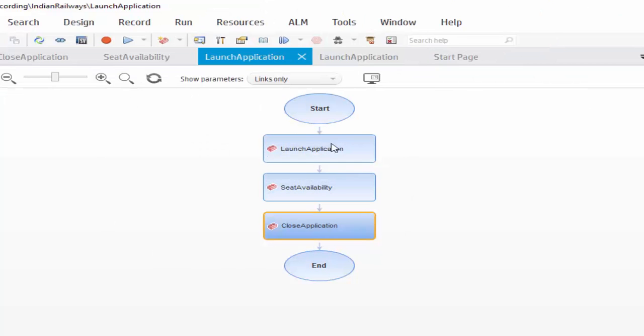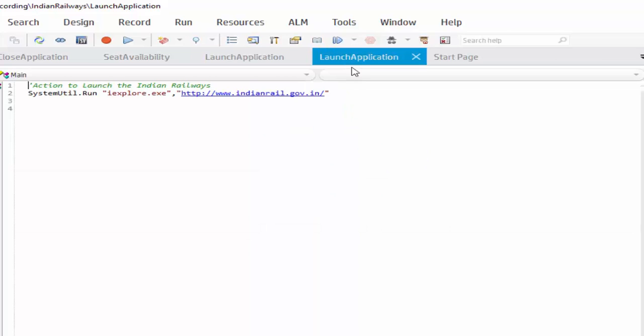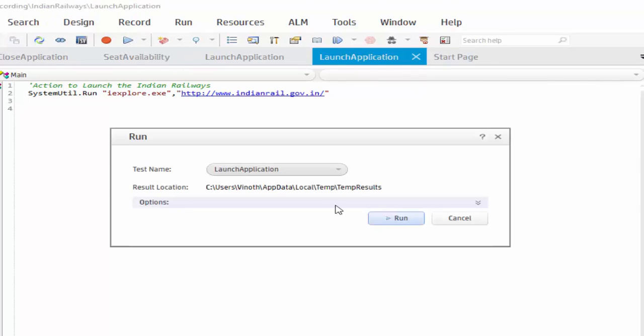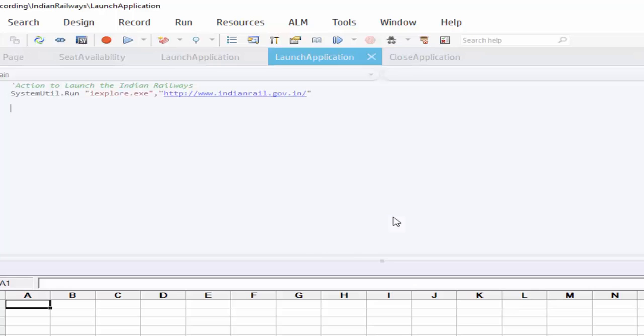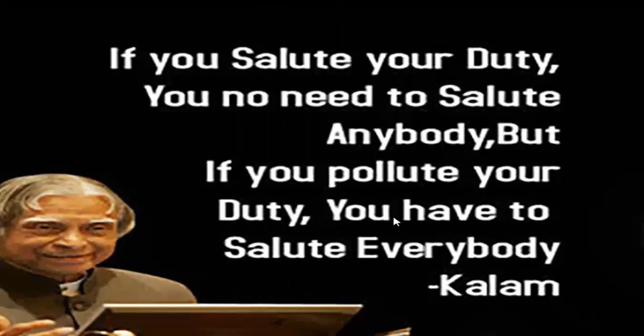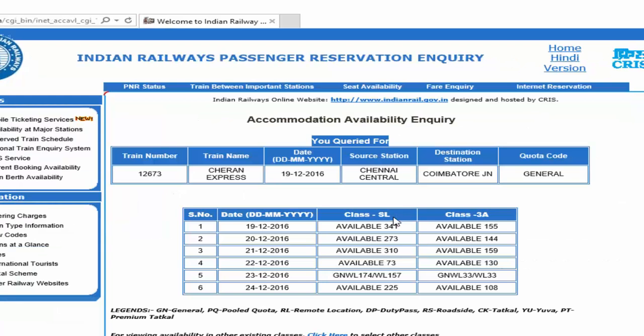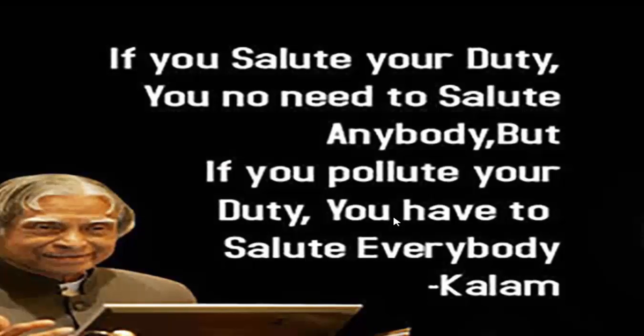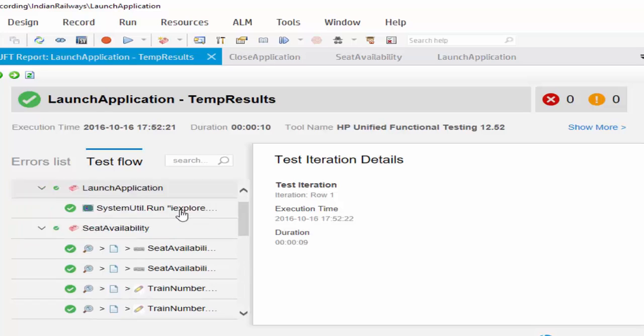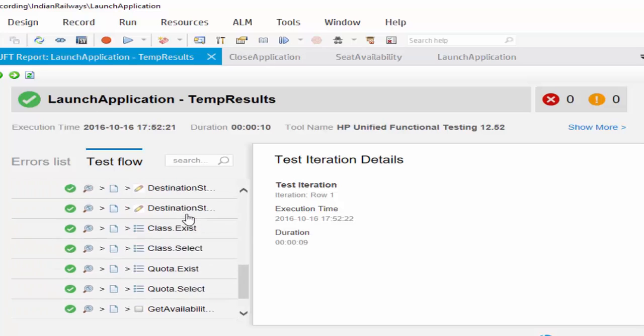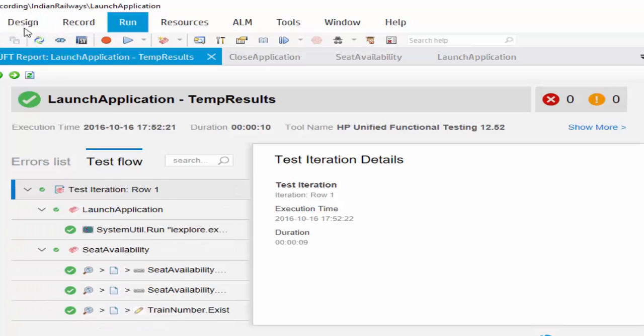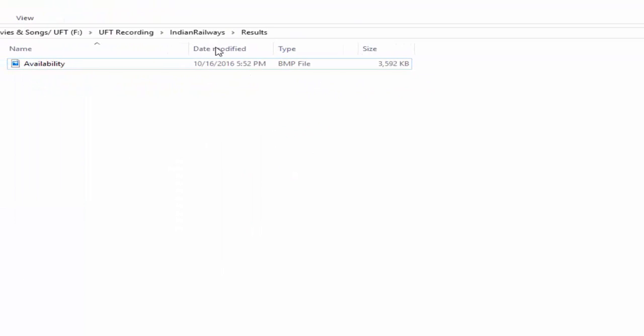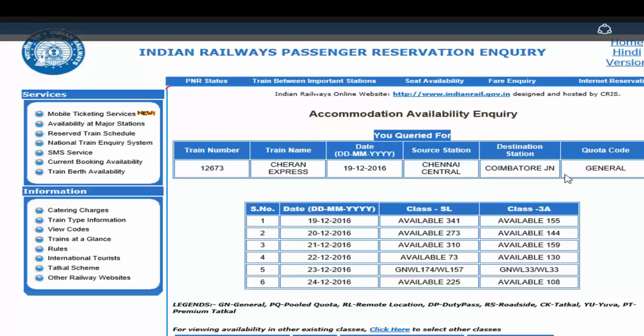This is the hierarchy of our test. Launch, Seat Availability, Close application. Now I am going to execute as a full test. Just run it. It is launching the application. All the values are entered and took the screenshot. It is very fast when compared to the functional testing. And you can see the screenshot file. It took the screenshot also.